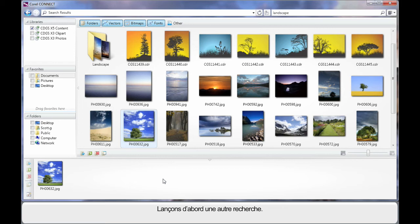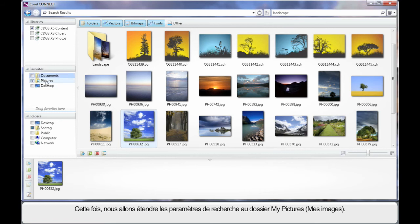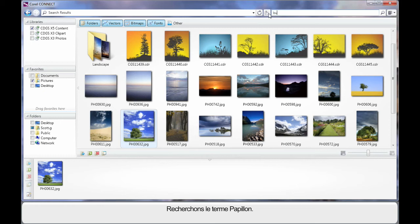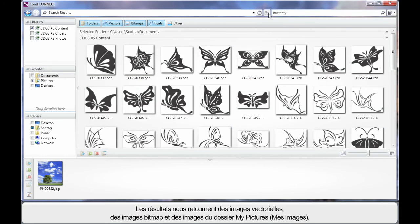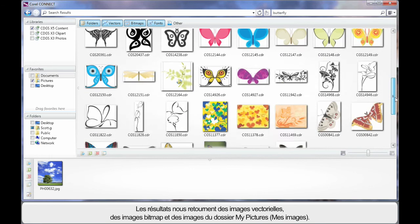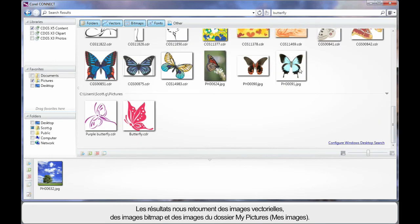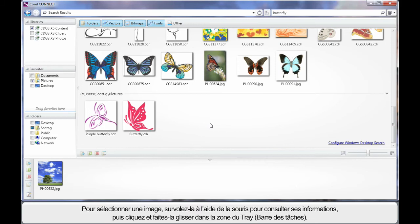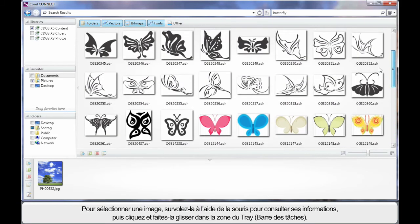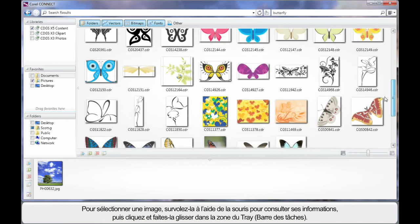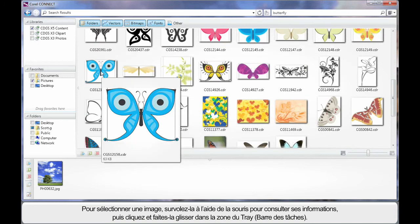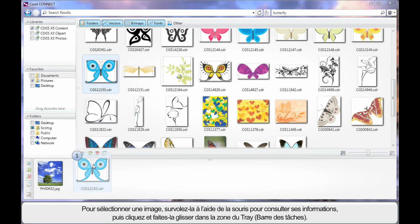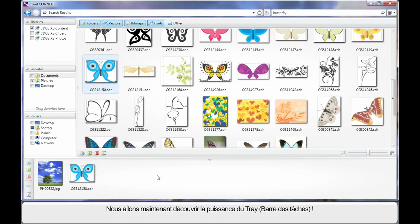But before we do, let's just do one more search. But this time I'm going to extend the search parameter to my pictures. And what we'll do this time is search on the term butterfly and hit enter. The results this time reveal for us a lot of vector images and as we move down the page we can see additionally some photographs and pictures that we selected. We can see the results coming from there as well. Well again should we want one of these pictures, say for example I like the look of that one, I can gain some information by hovering then simply click and drag down onto the tray area.